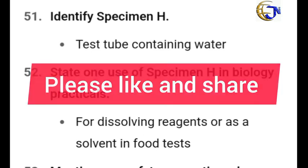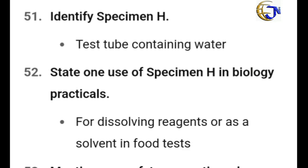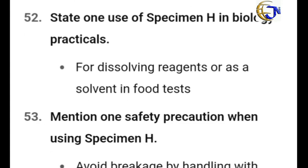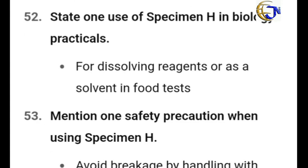Please give this video a like and share it to help someone. This is all from past questions — likely questions you should expect when such specimens are given. Now, the last specimen, Specimen I, is a test tube with water. Identify it as a test tube containing water. State one use of the specimen in biology practicals: it is used for dissolving reagents or as a solvent in food tests.